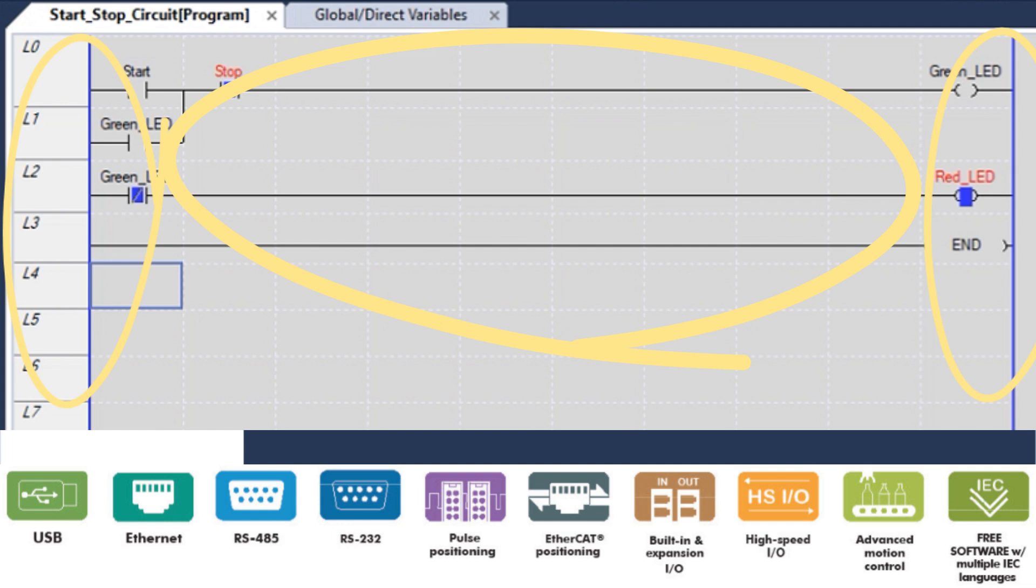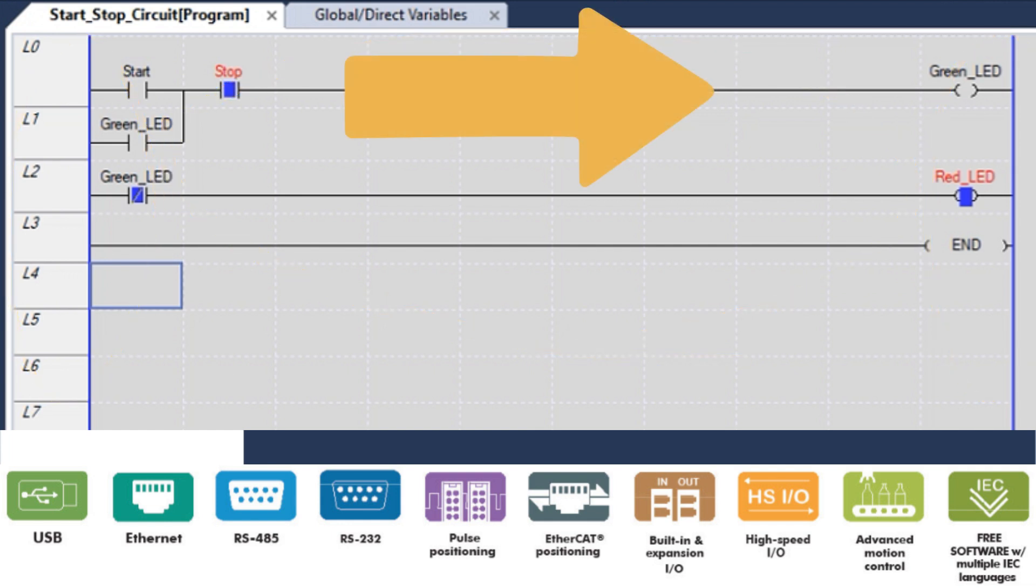Each rung represents a specific action or condition. The logic flows from left to right, top to bottom. The conditions of the previous rung are available for the next rung.